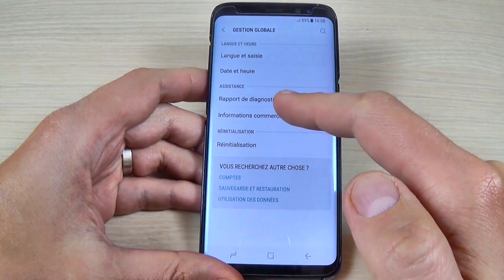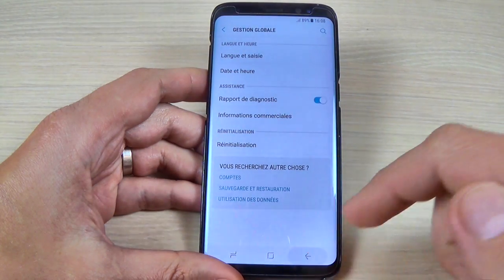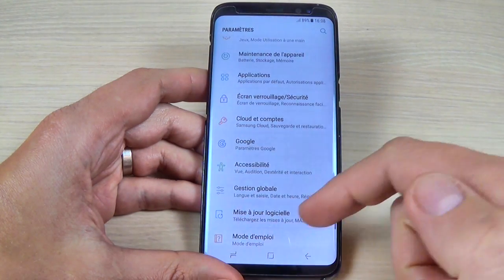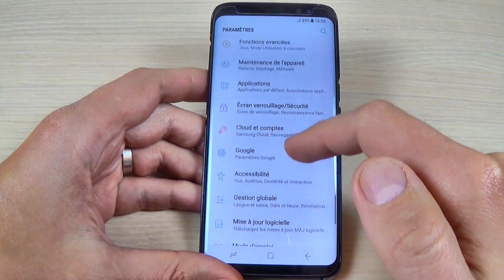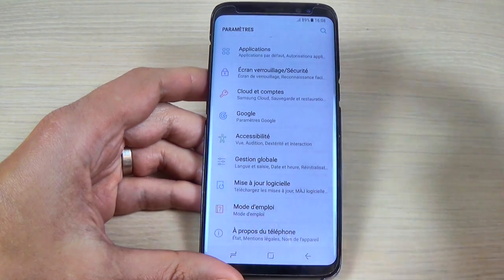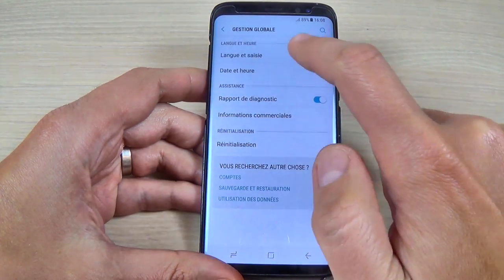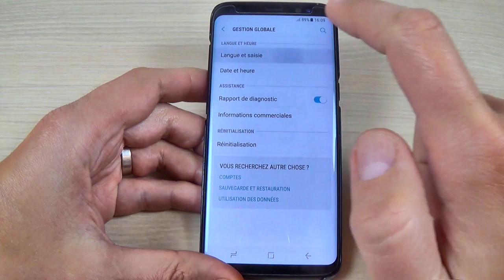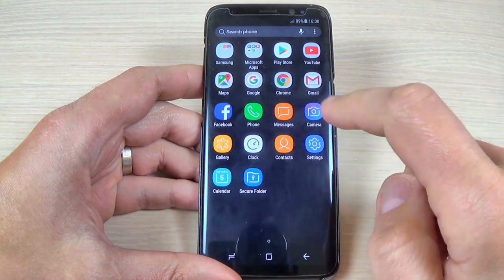Hi guys and welcome back to my YouTube channel. In this tutorial I will show you how to change the language settings on Samsung Galaxy S8 and S8 Plus. To do that, just go to all applications and hit on Settings.